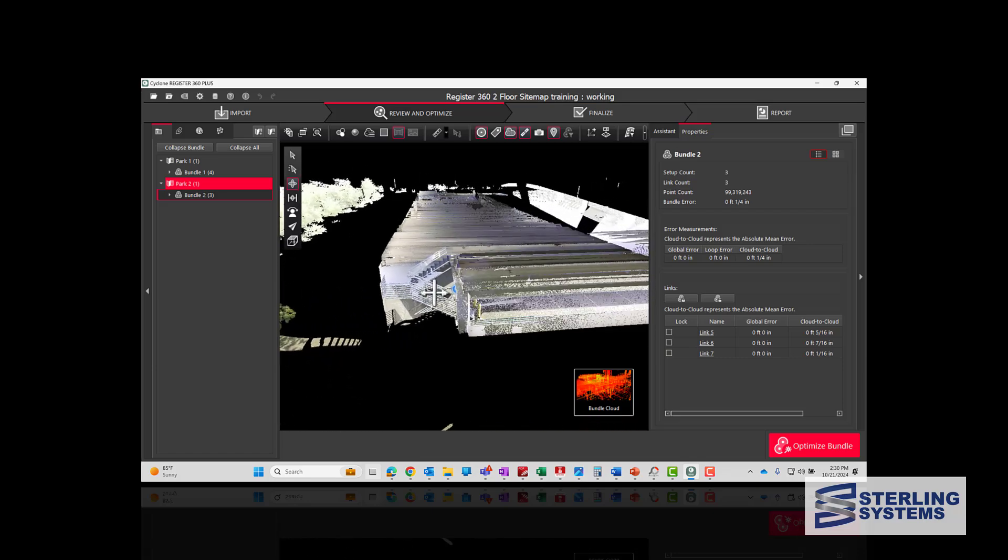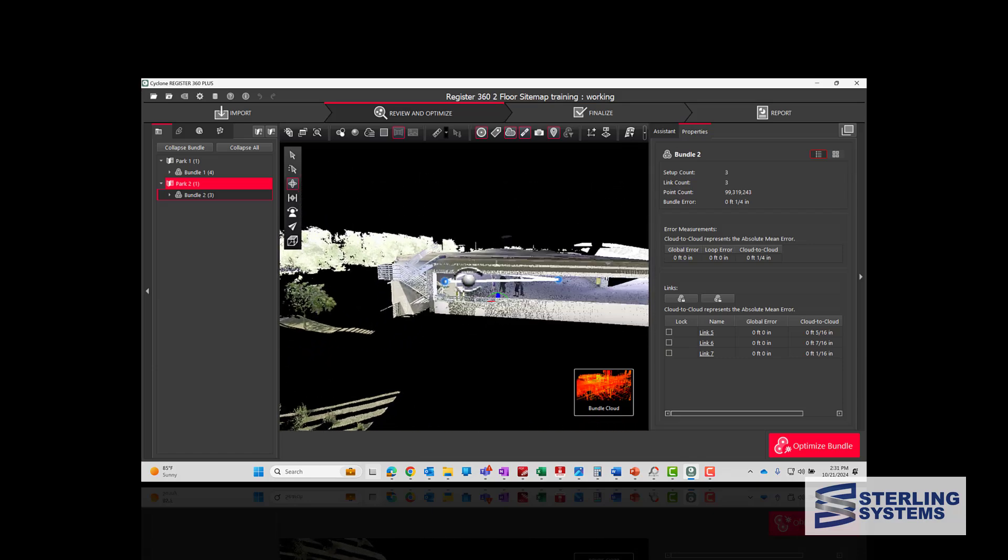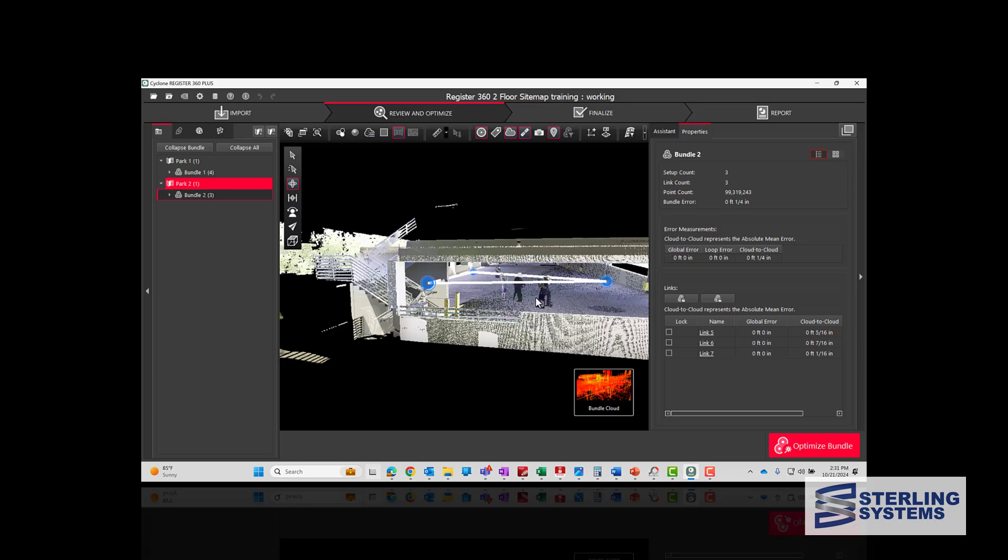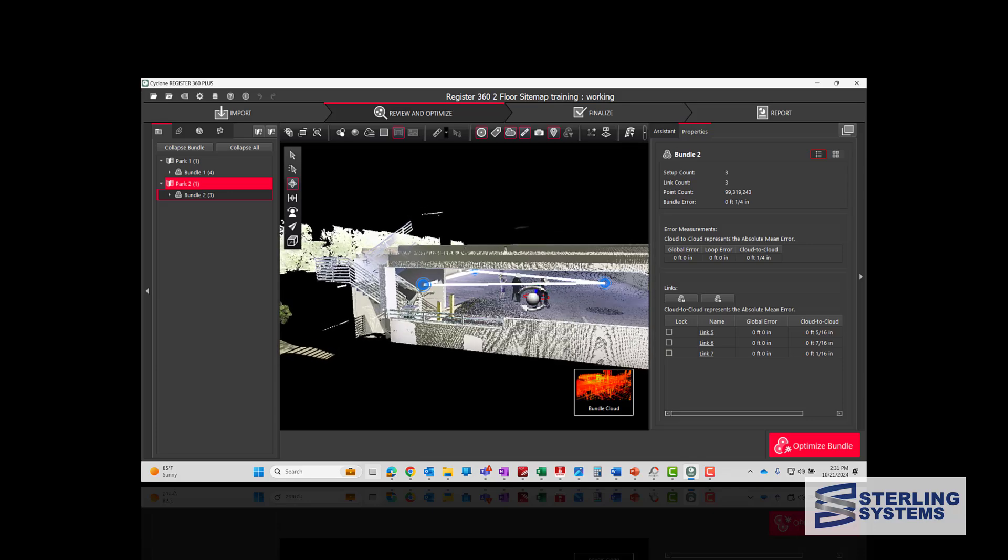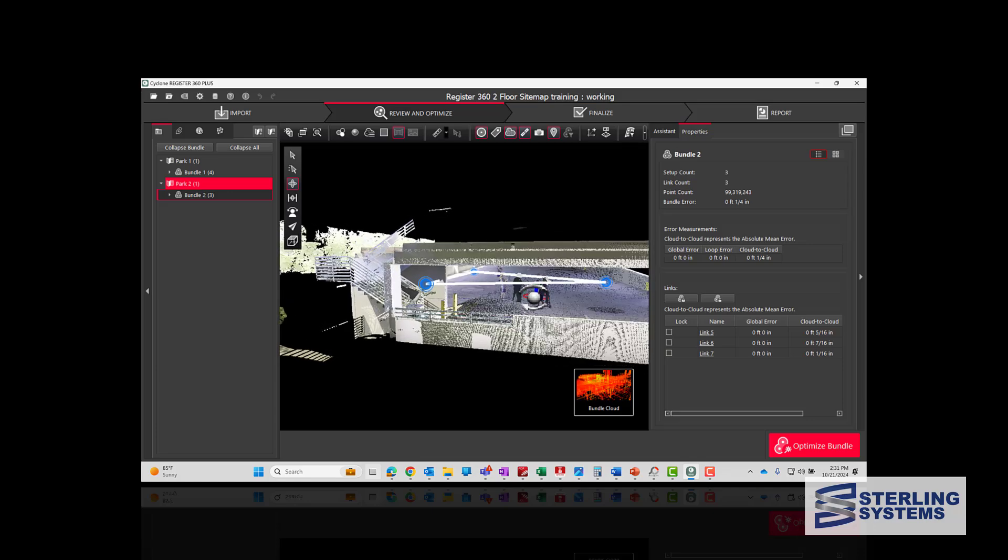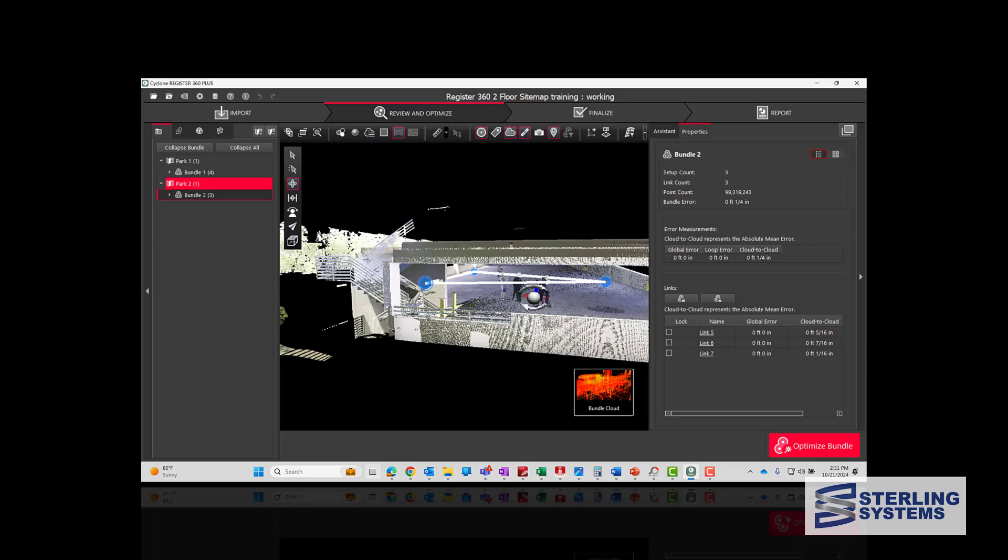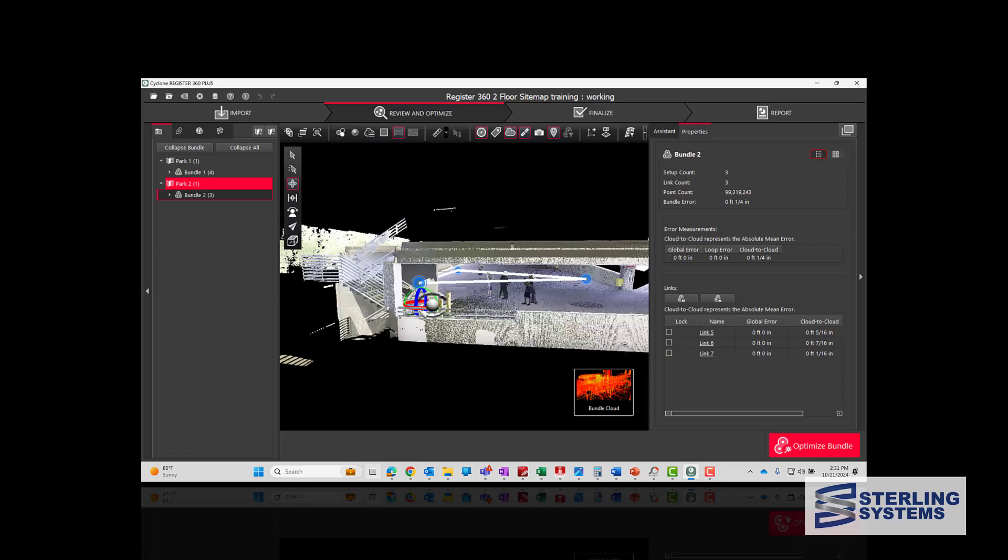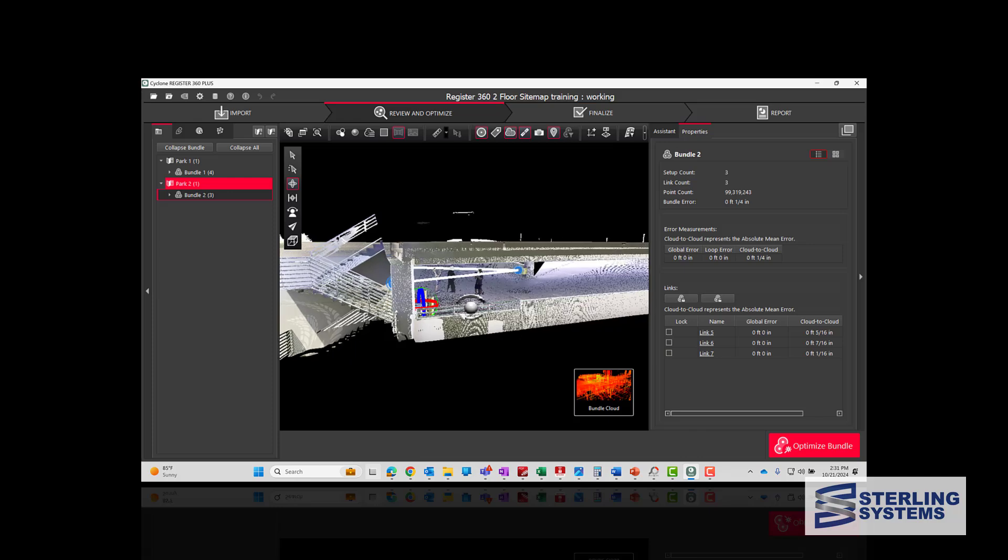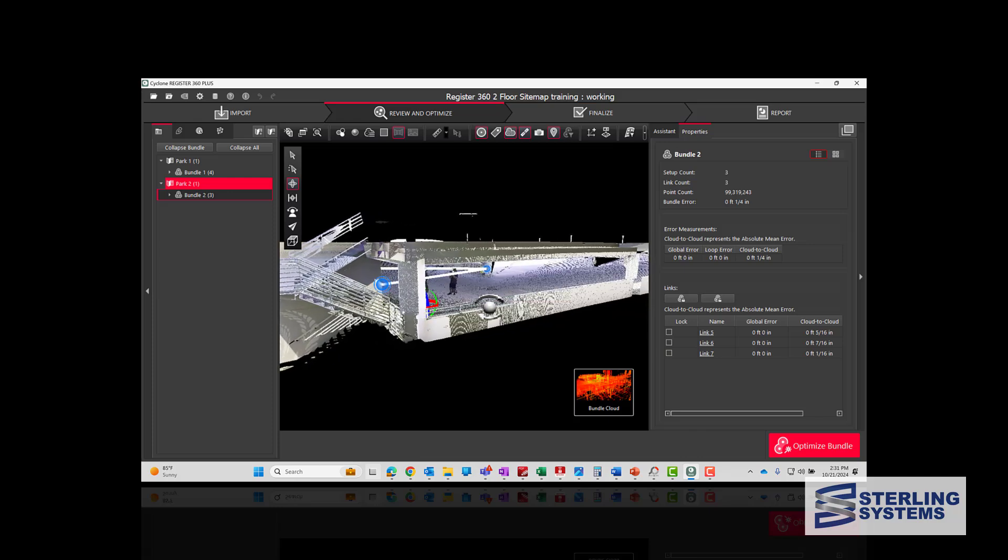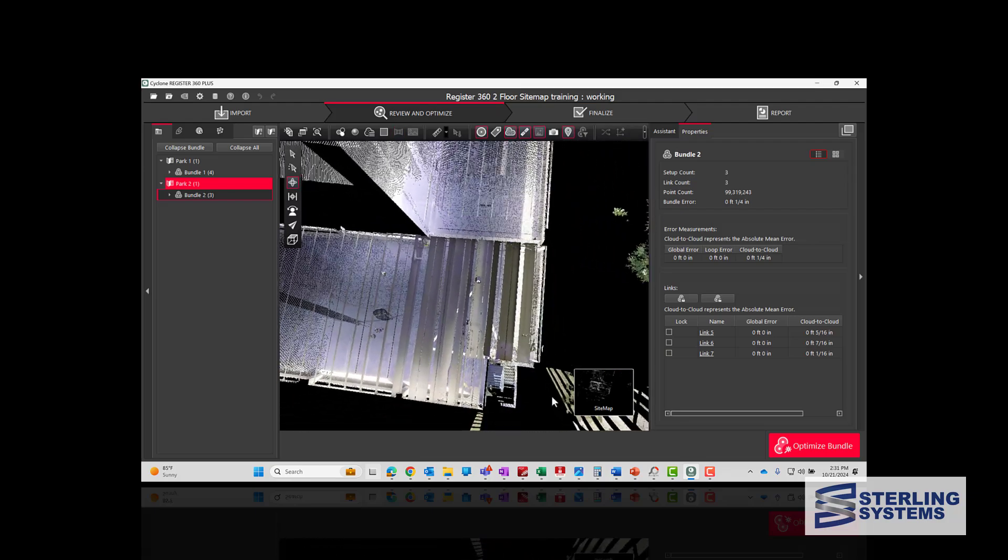Now this is segments or scans five, six, and seven. And what we need to do is introduce the fifth scan at the top of the stairs into the first floor project. And that's what we'll do now.